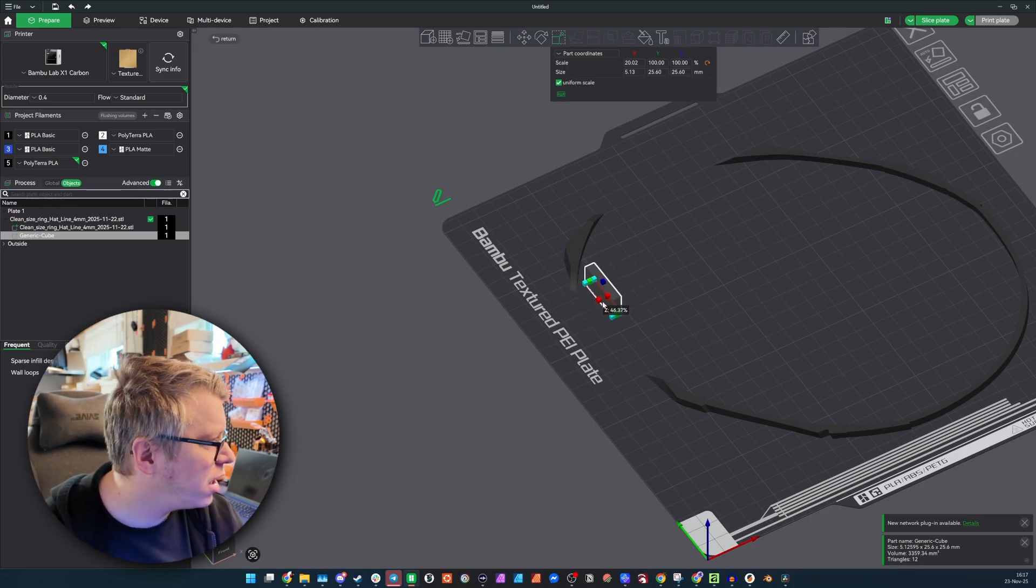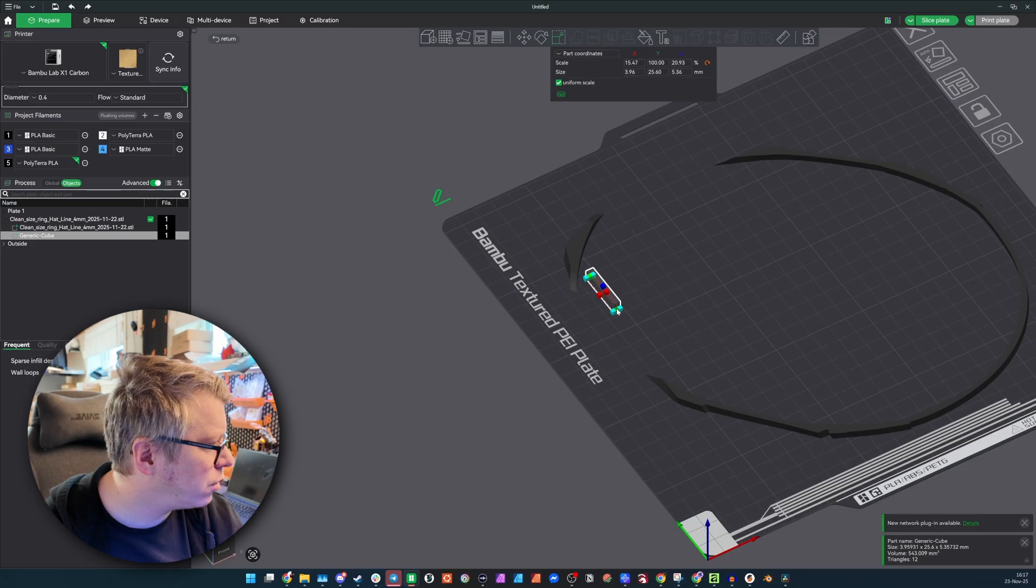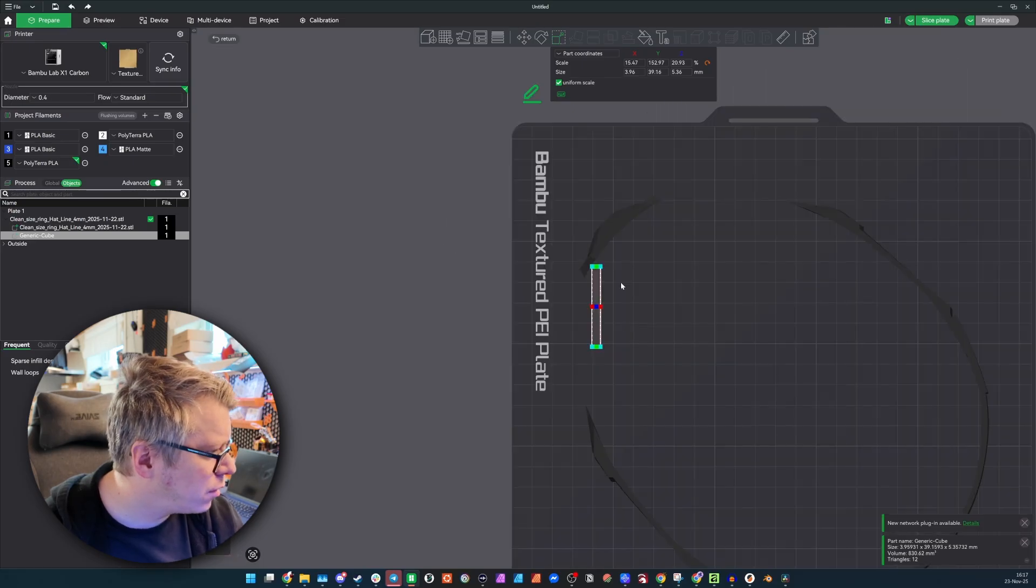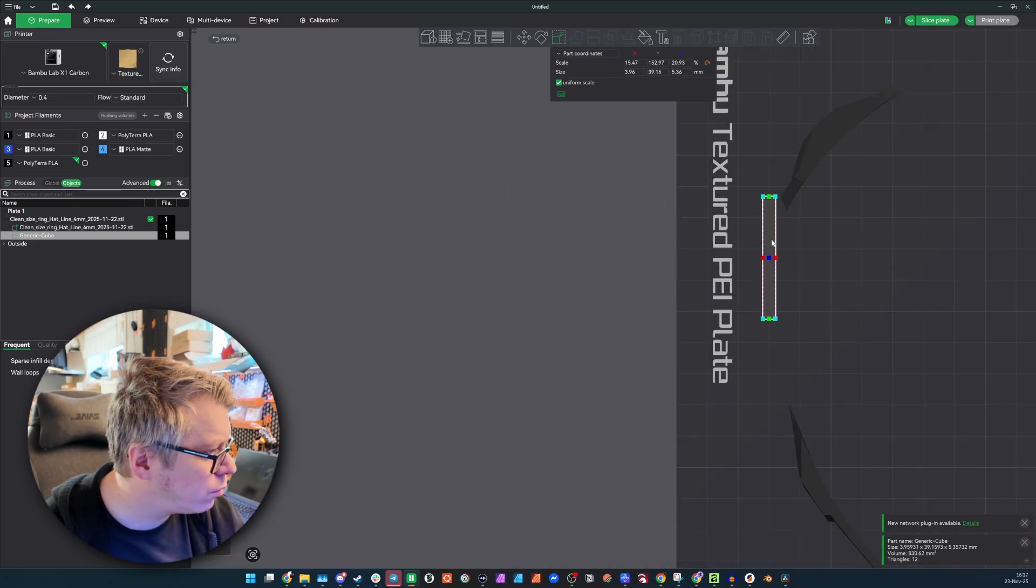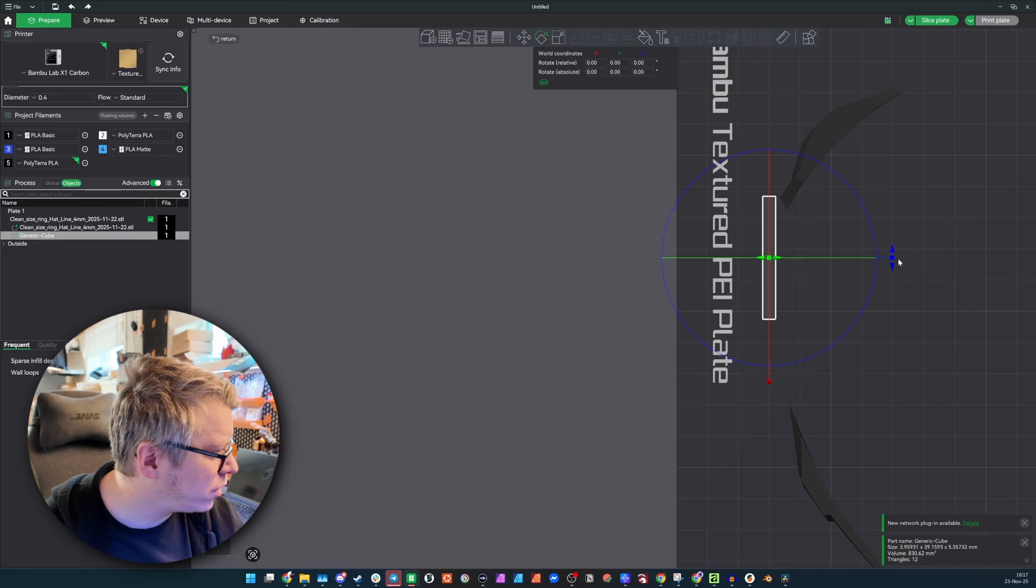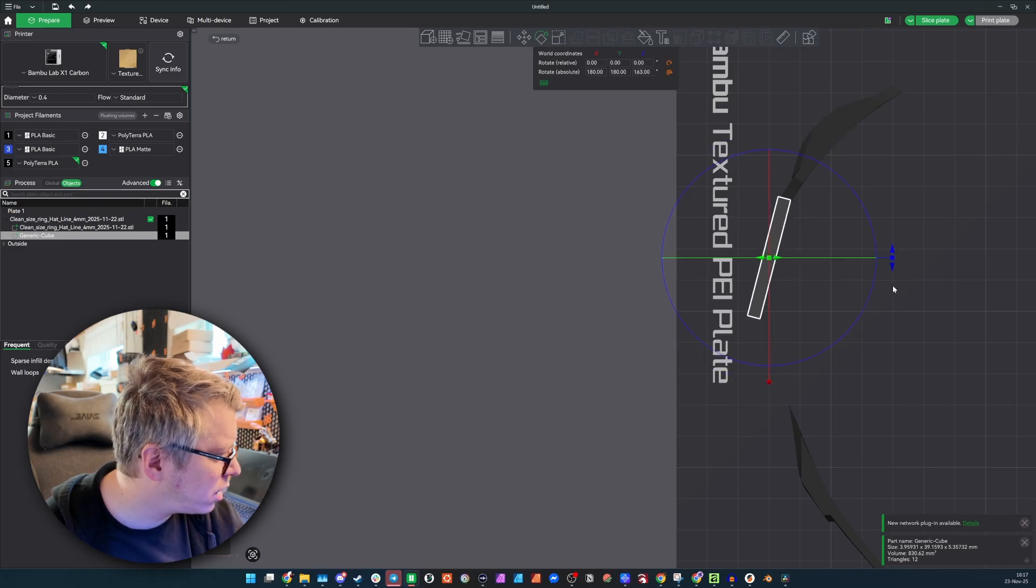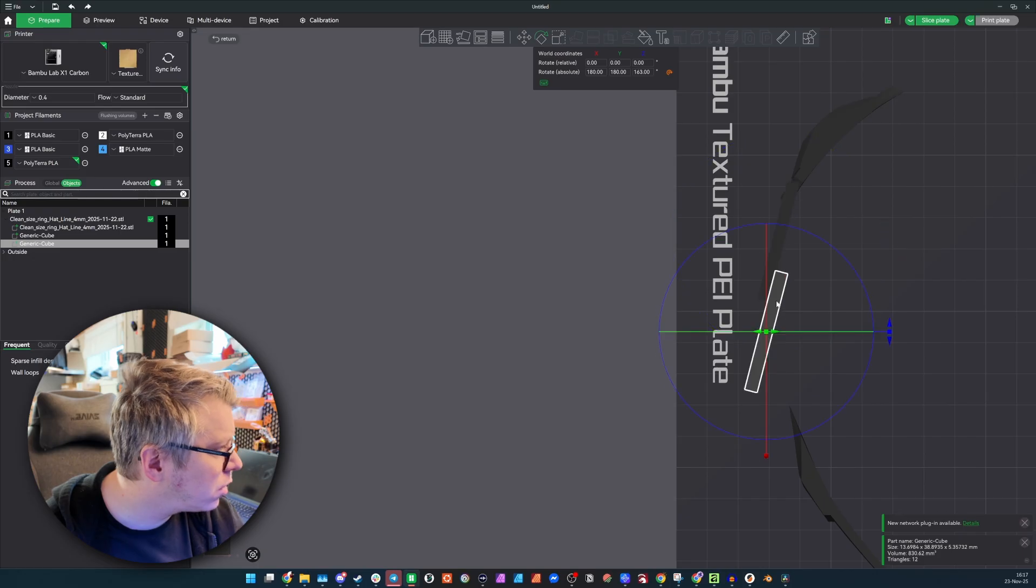And then to connect this, I usually just add a part, add a cube, and move it around there, scale it down, scale it down.